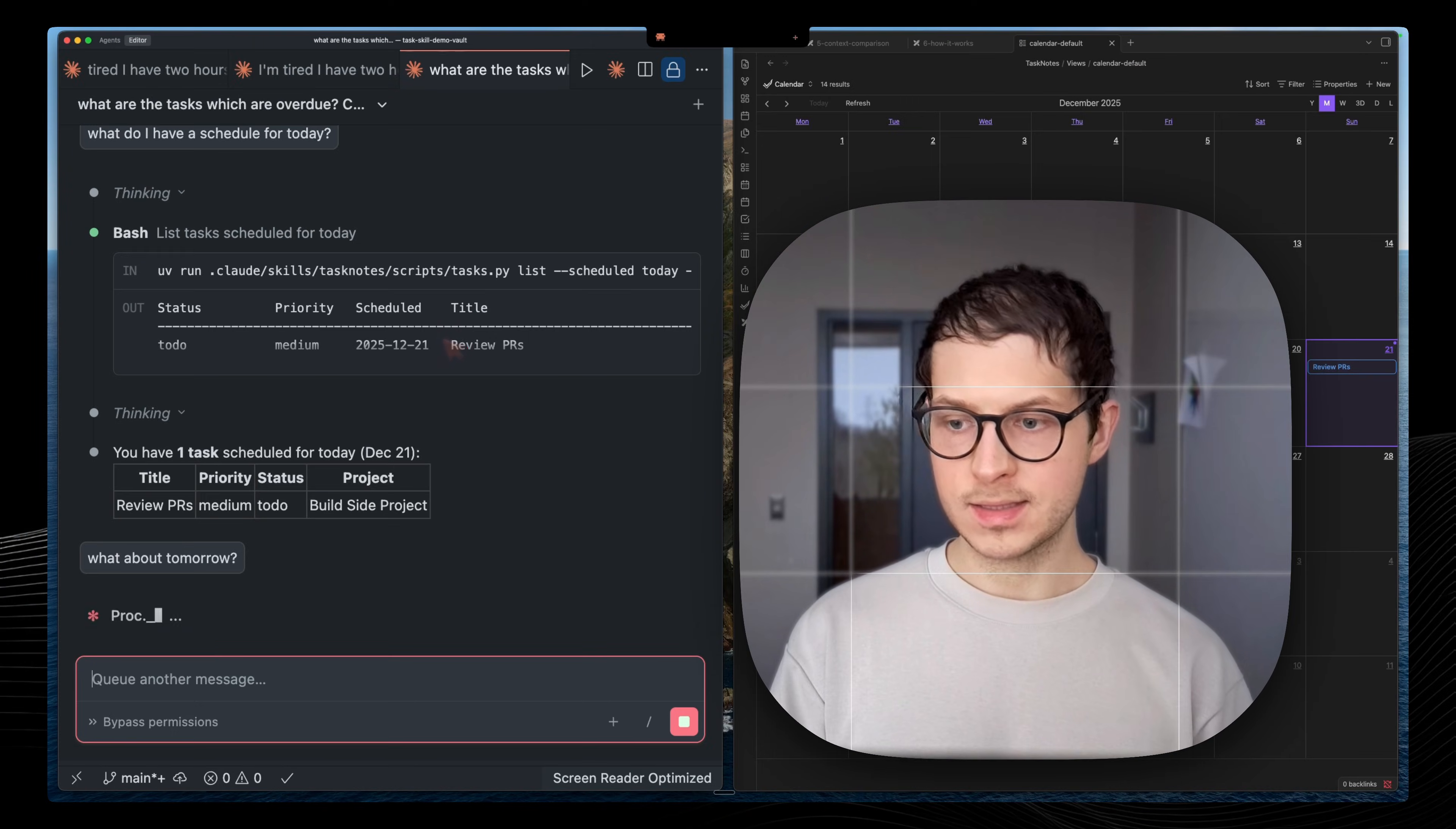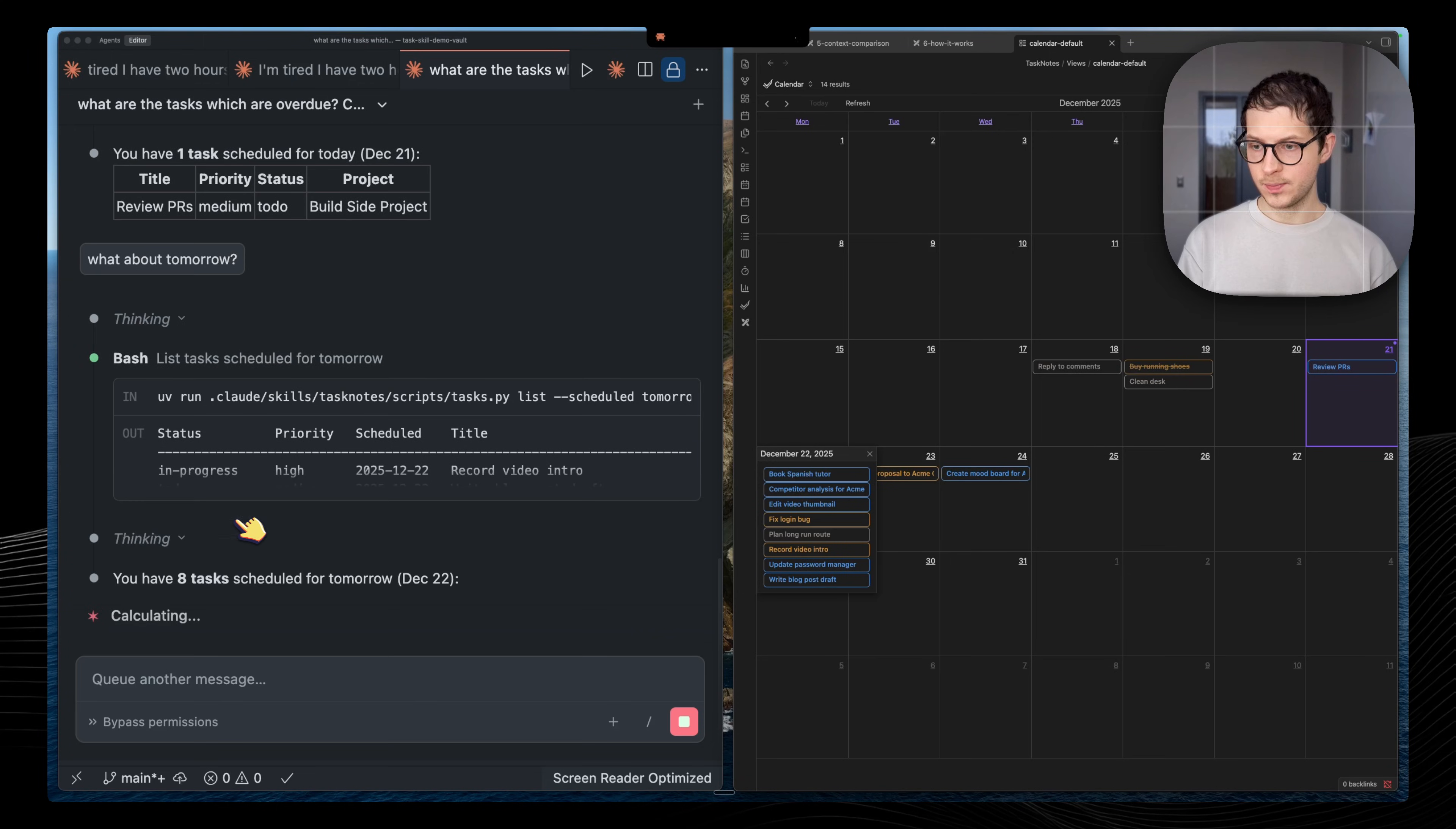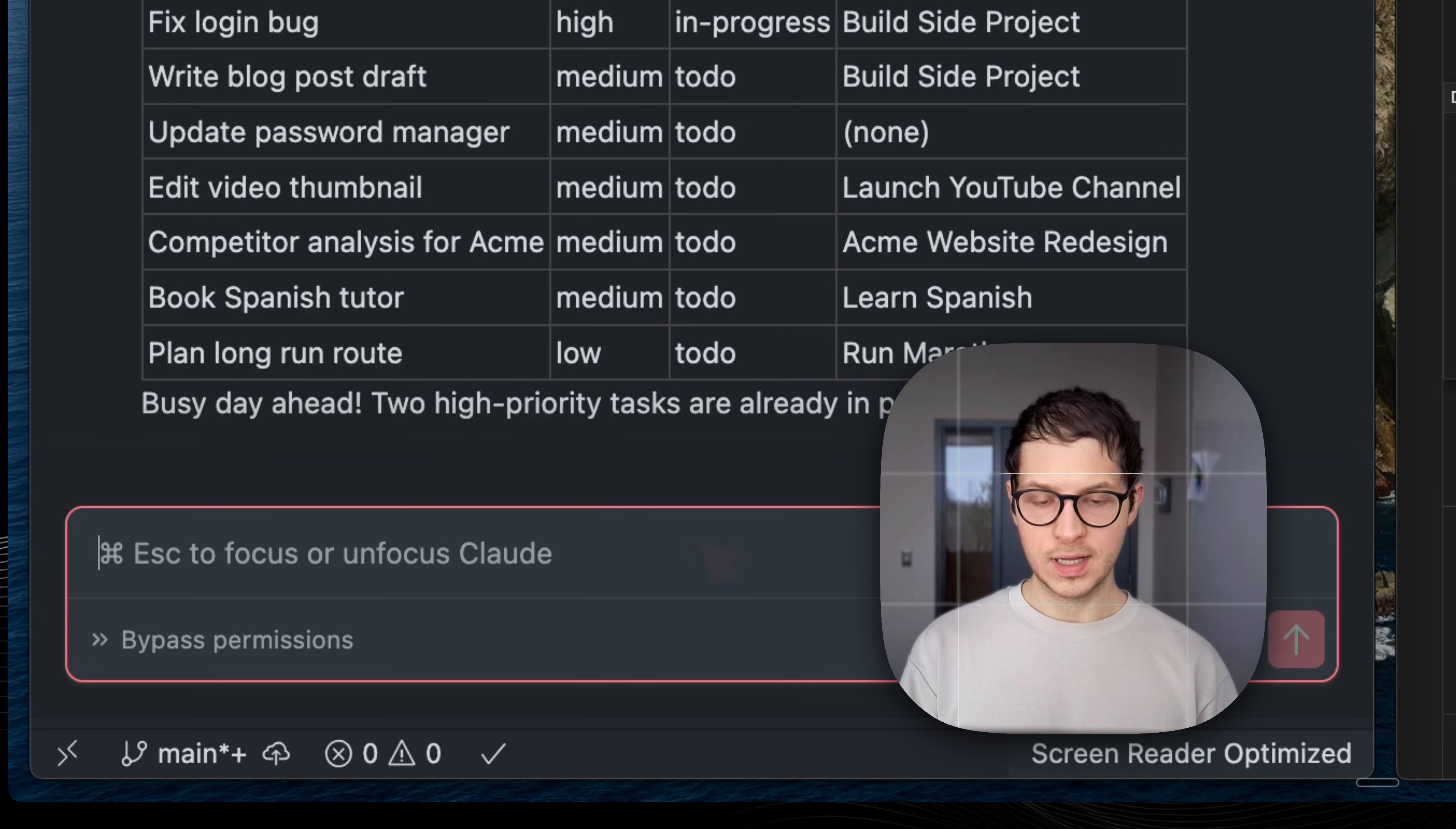Now let's see Claude working and it should output all those tasks there which we have. So it's getting there. It has access to those eight tasks. Now that's great.